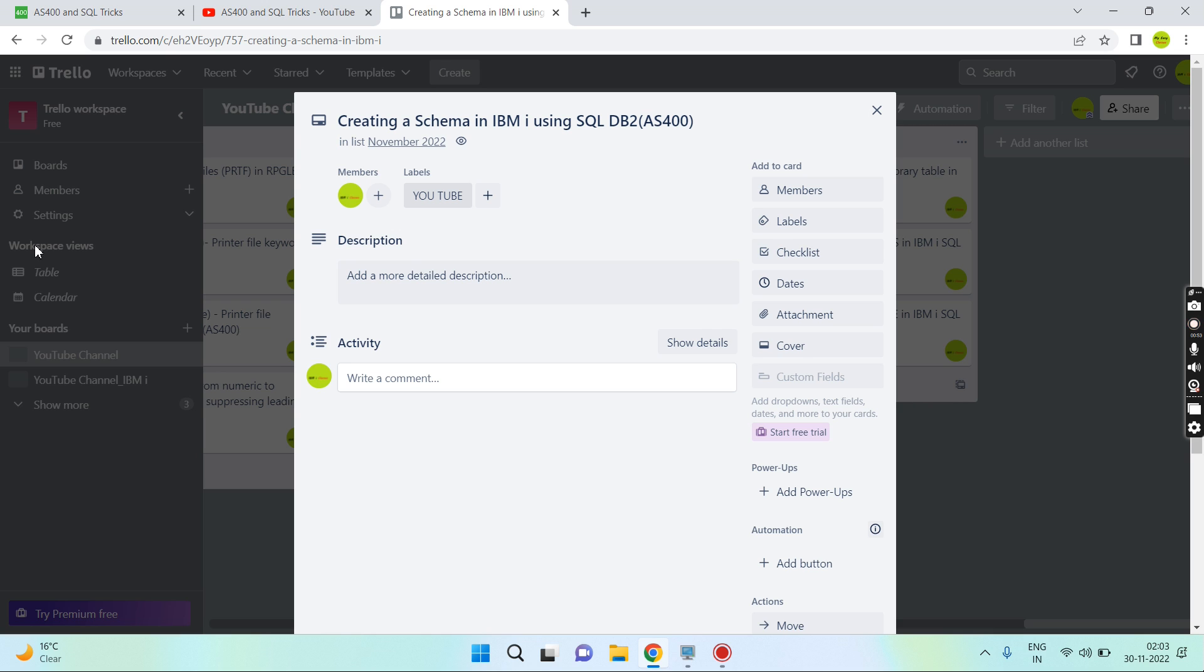Once the schema is created and we create any file inside that schema, they are automatically journaled with the journal which is created inside that schema by default.